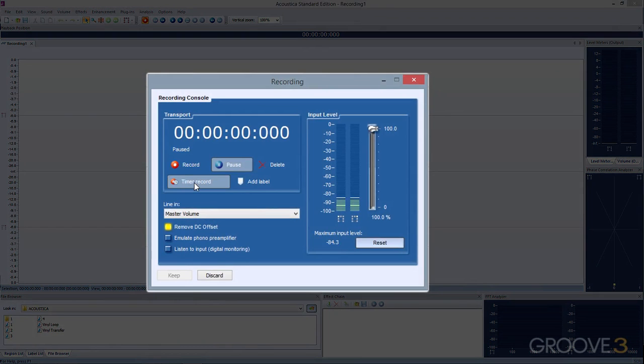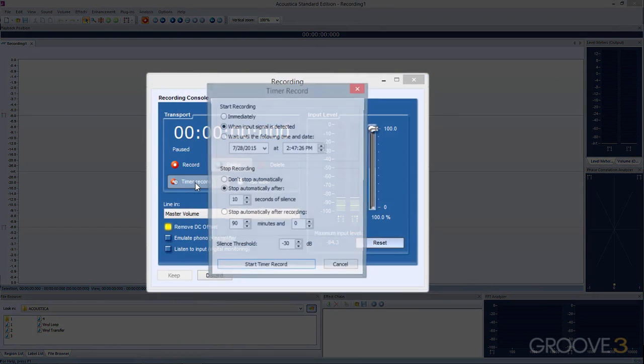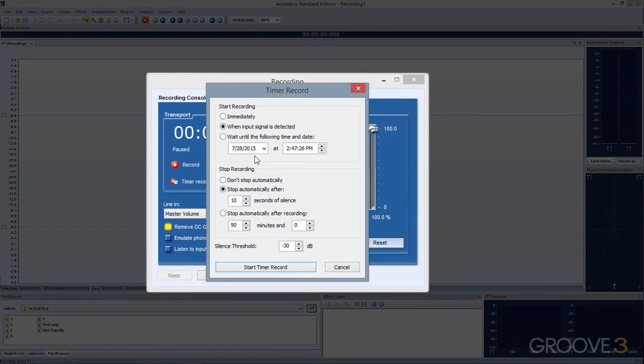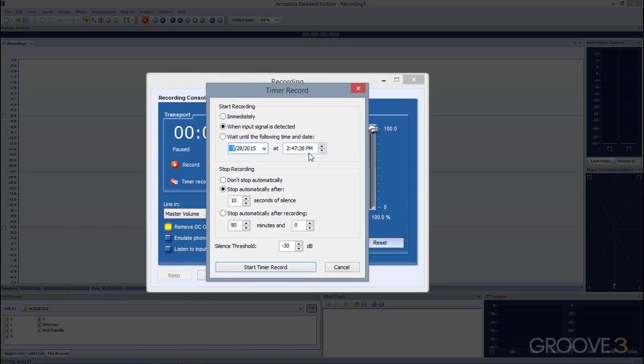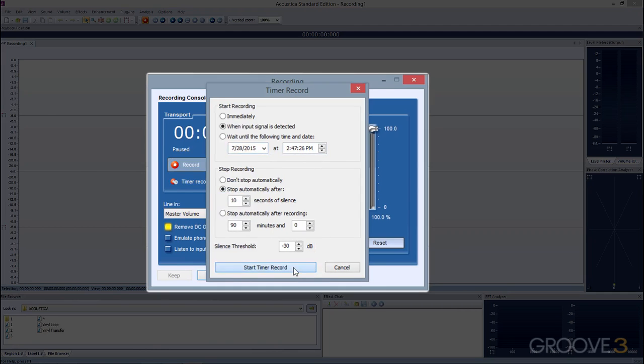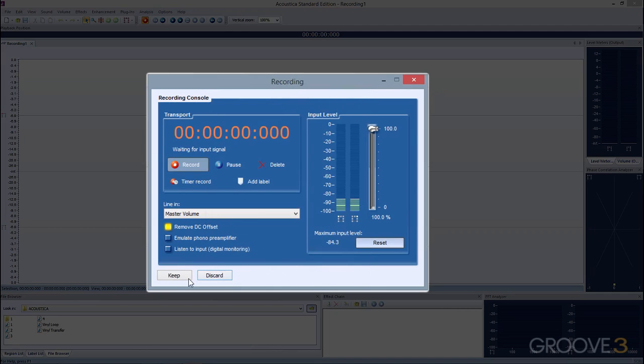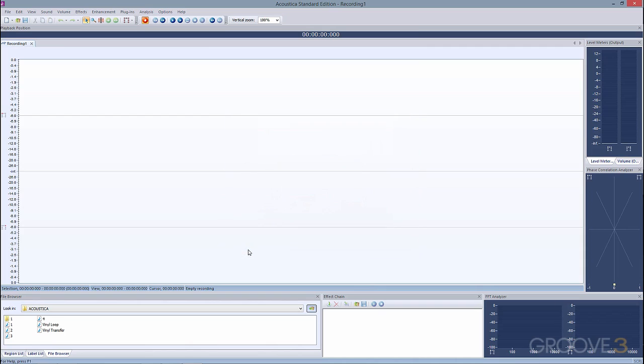You can use the Timer Record feature to automate the recording process. You can select a date, then a time, even down to the second, where you want to start and end recording. This is a great feature for situations where the audio engineer is not available to tend to the recording equipment.